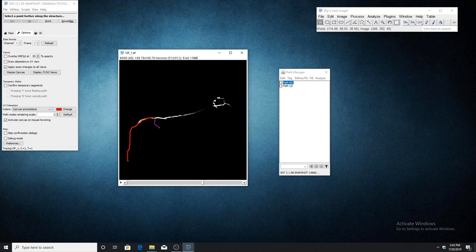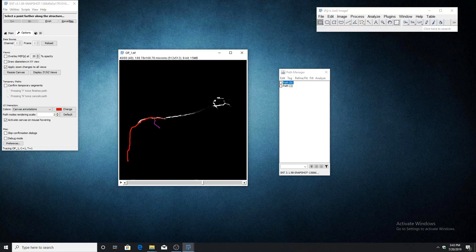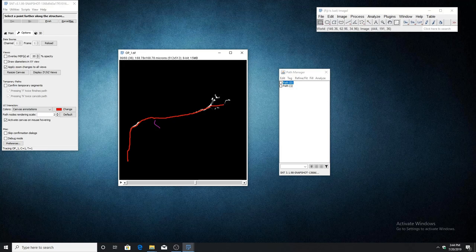Once I click this, the path will turn red, indicating that it is now a temporary segment. We can continue tracing like before by clicking along the structure until we reach an endpoint, then press F on the keyboard to finish the path.